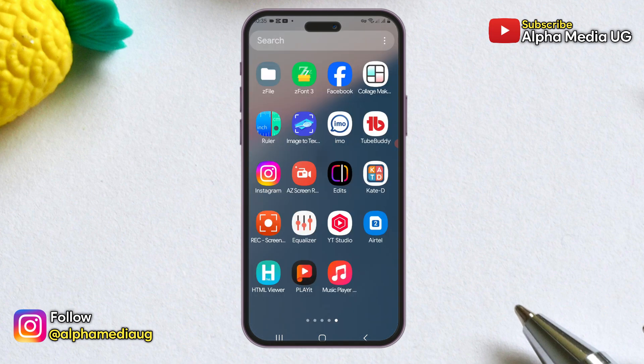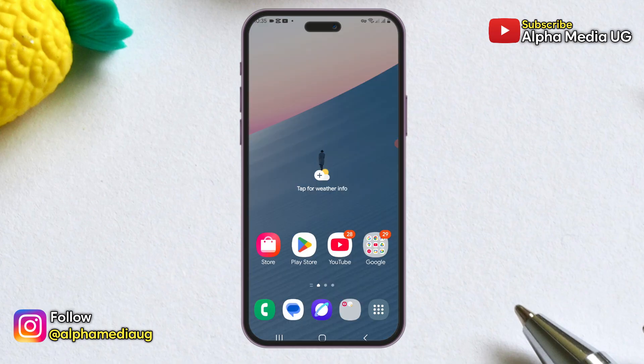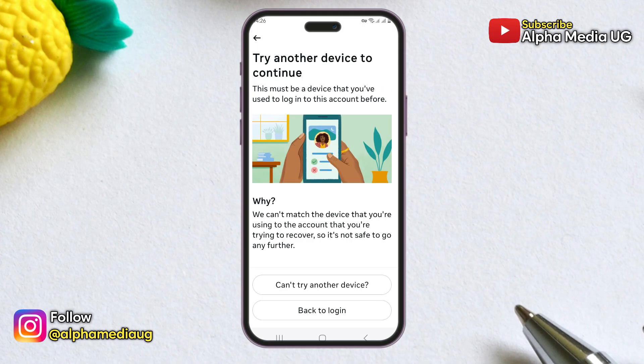If you don't have access to your Facebook account — either because it was hacked or you lost access to the login details like your mobile number, email, or password — and you'd like to recover it, or if you see a 'try another device' notification when attempting to do so, then this is the right video for you.